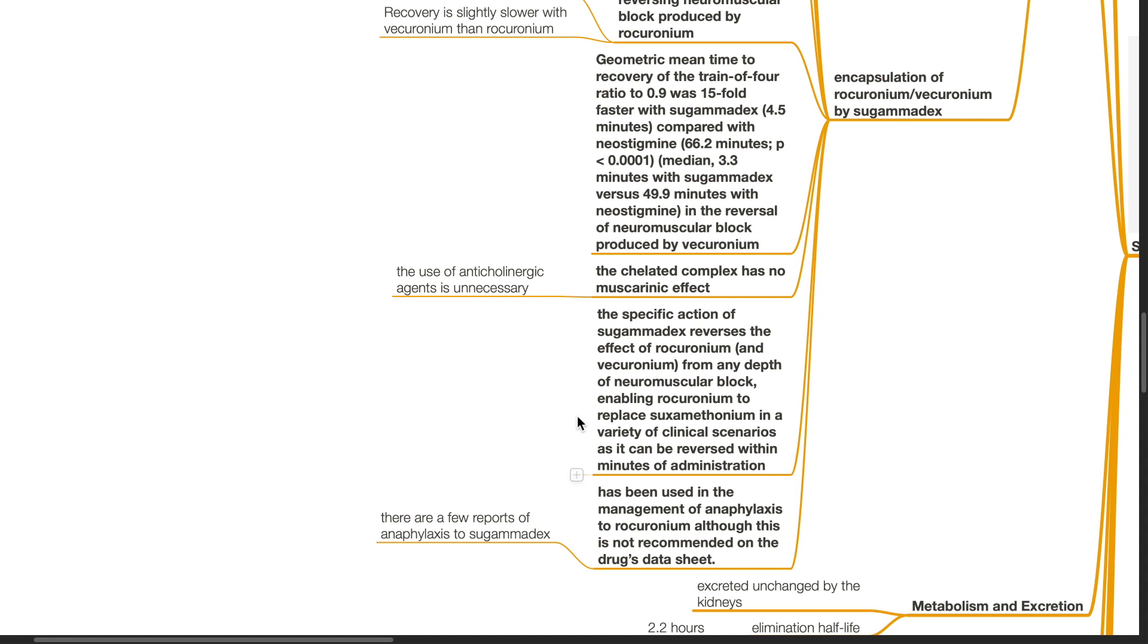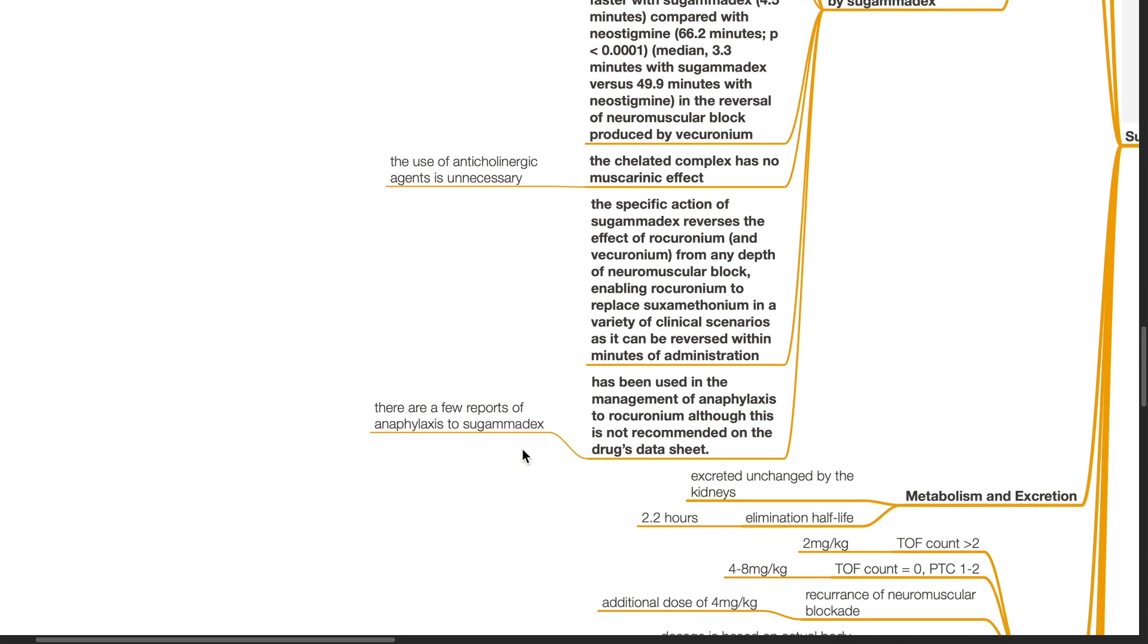Sugamadex has been used in the management of anaphylaxis to rocuronium, although this is not recommended on the drug's data sheet. In fact, there are a few reports of anaphylaxis to sugamadex.